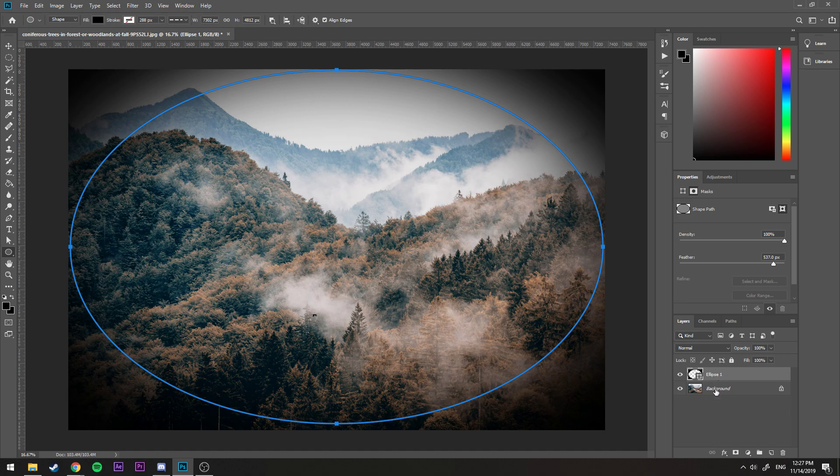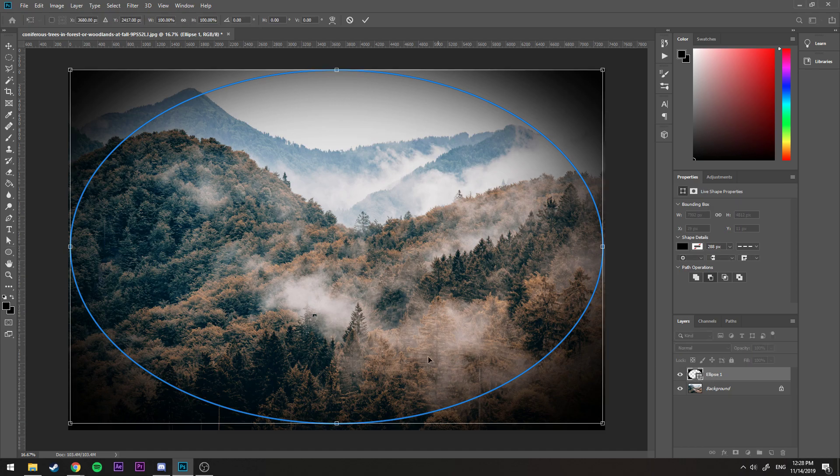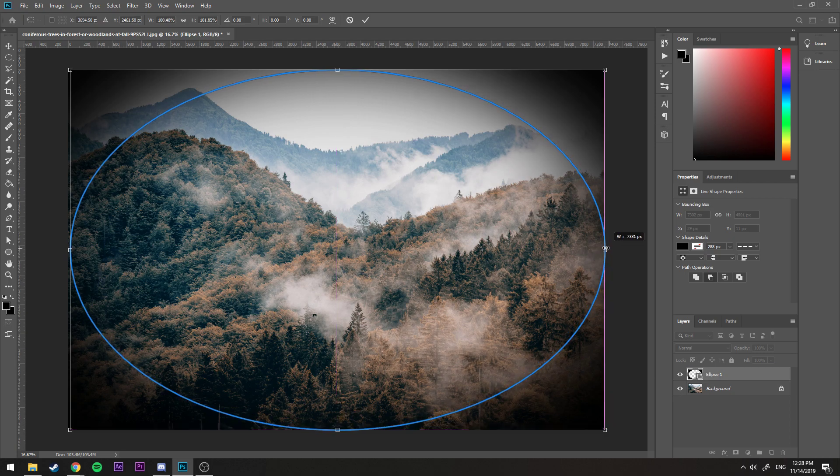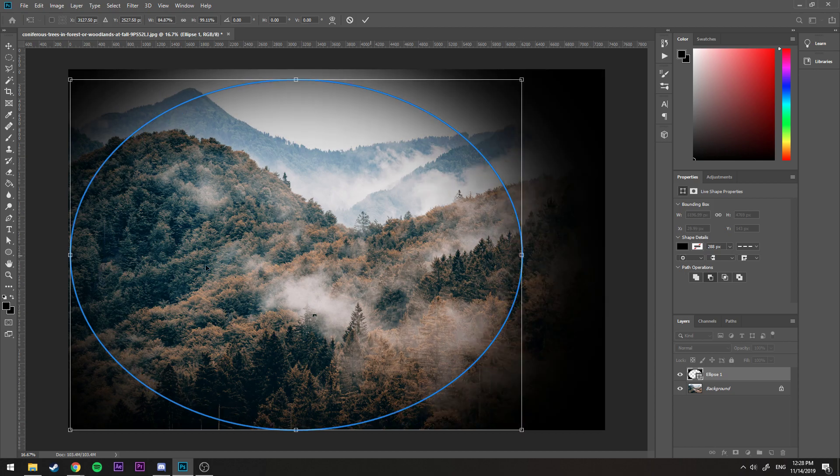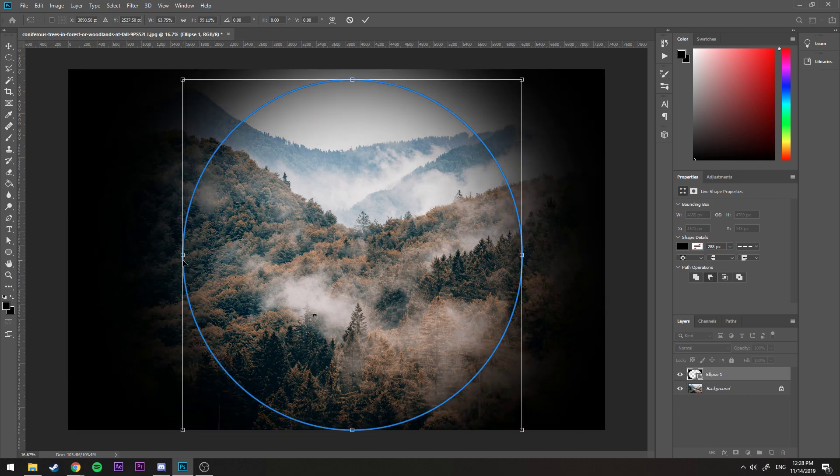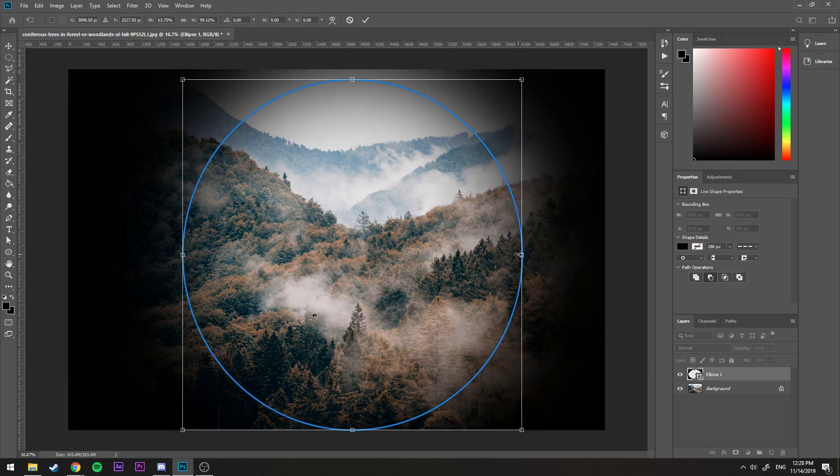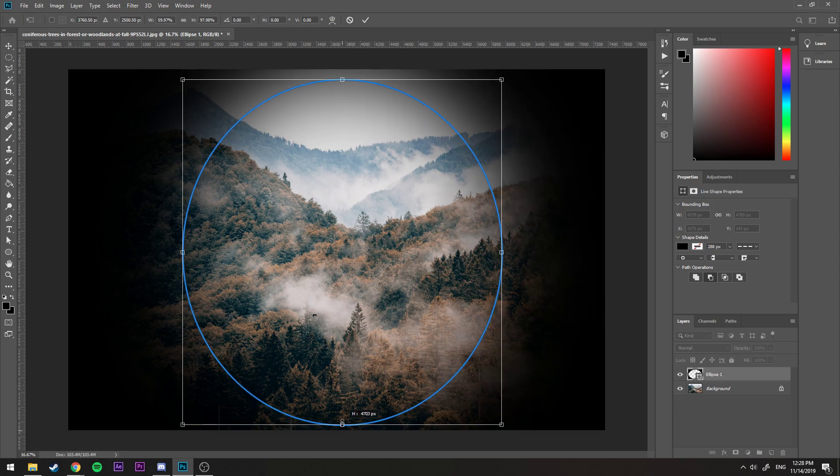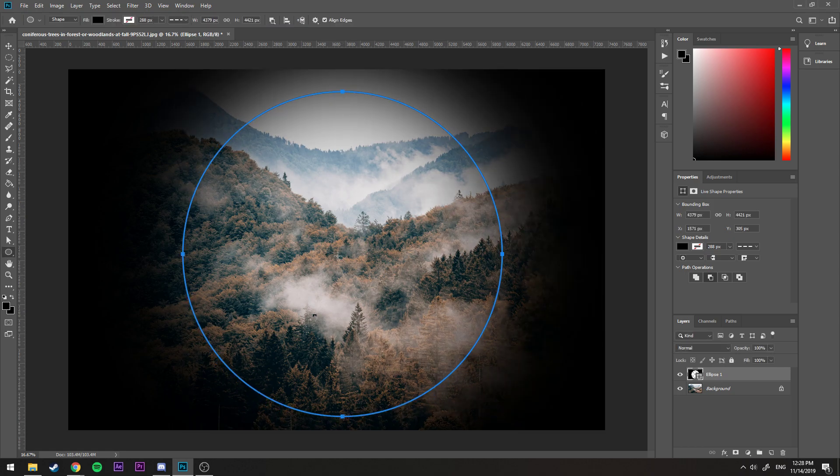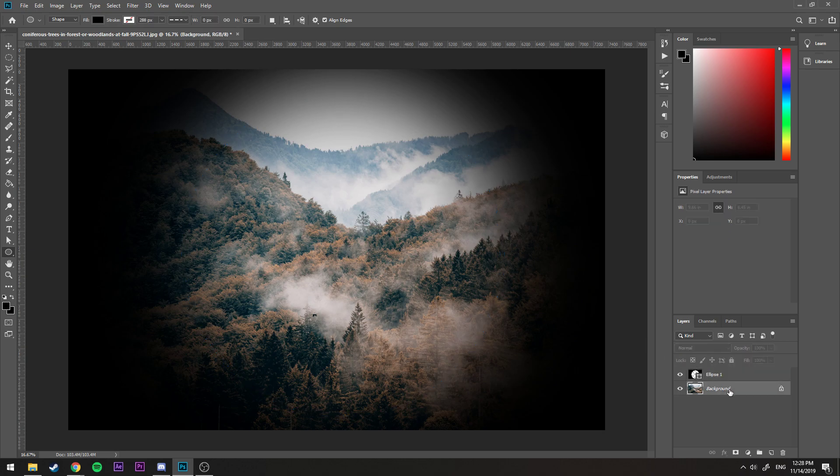And the cool thing about this is at any point you can go down here, select this ellipse, and you can click Ctrl+T to transform it. I can then drag it down and whatever I want to do. I can actually even drag it in here like that. It gives you so much more control later on in this process because you can change it at any time according to whatever changes in your project.